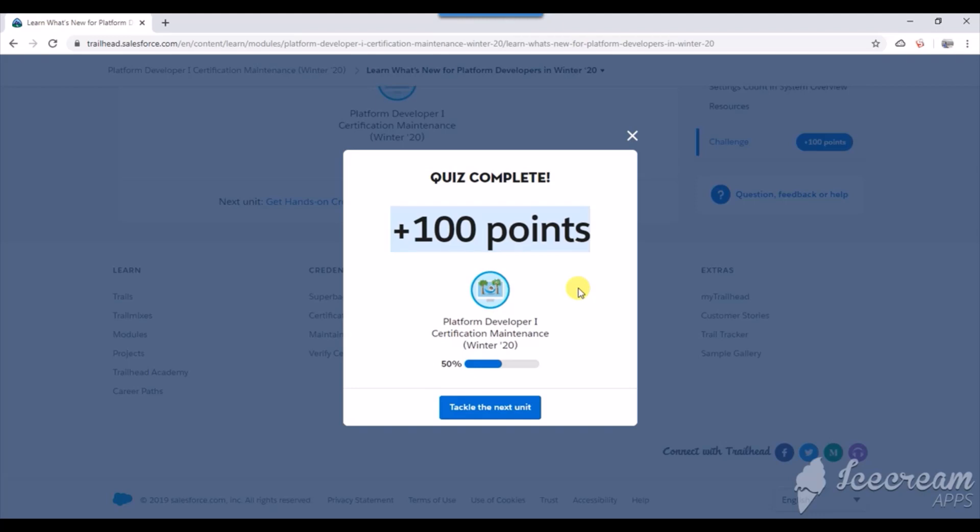I just completed the Winter 2020 first part of the certification maintenance for the Platform Developer One. I'll show you the answers for those questions in a short five-minute video so you can finish the first section quickly.